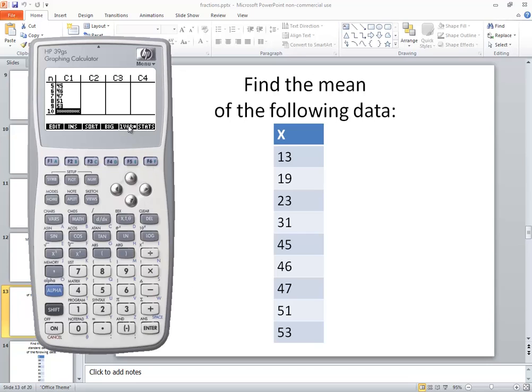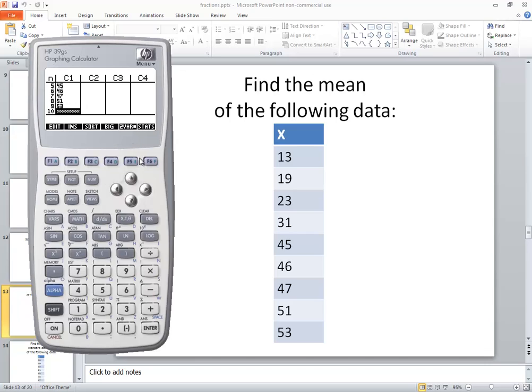Now there's different options down below here. There's an edit, insert, sort, there's one var, there's stats. For example, if I press the F5 here, it changes it to two vars. We only got one column, so we want one var. So if I press F5, it changes it back. Now if I push the F6 below the stats, this is what we're wanting.